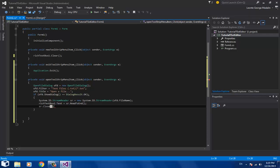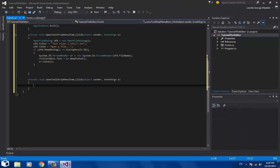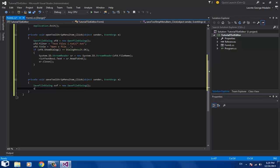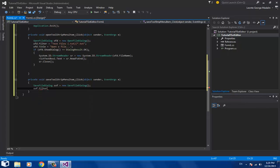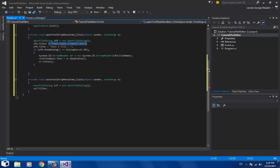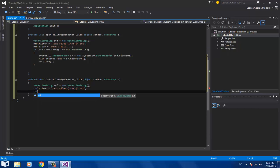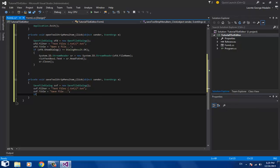We're done with the Open button. For the Save button, it's very similar: declare 'SaveFileDialog svf = new SaveFileDialog();'. Set 'svf.Filter' — copy the same filter from the Open dialog to save time. Set 'svf.Title' to 'Save File'.